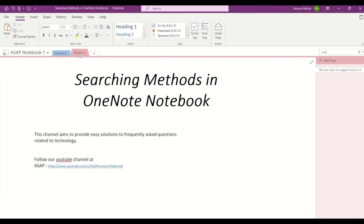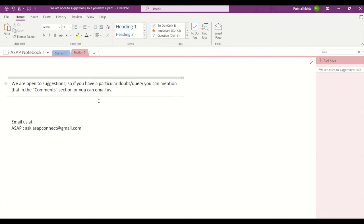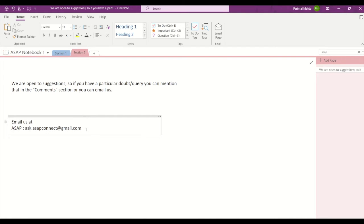And in Section 2, I have written 'We are open to suggestions. So if you have a particular doubt or query, you can mention that in the comments section or you can email us at ask.asapconnect@gmail.com.'